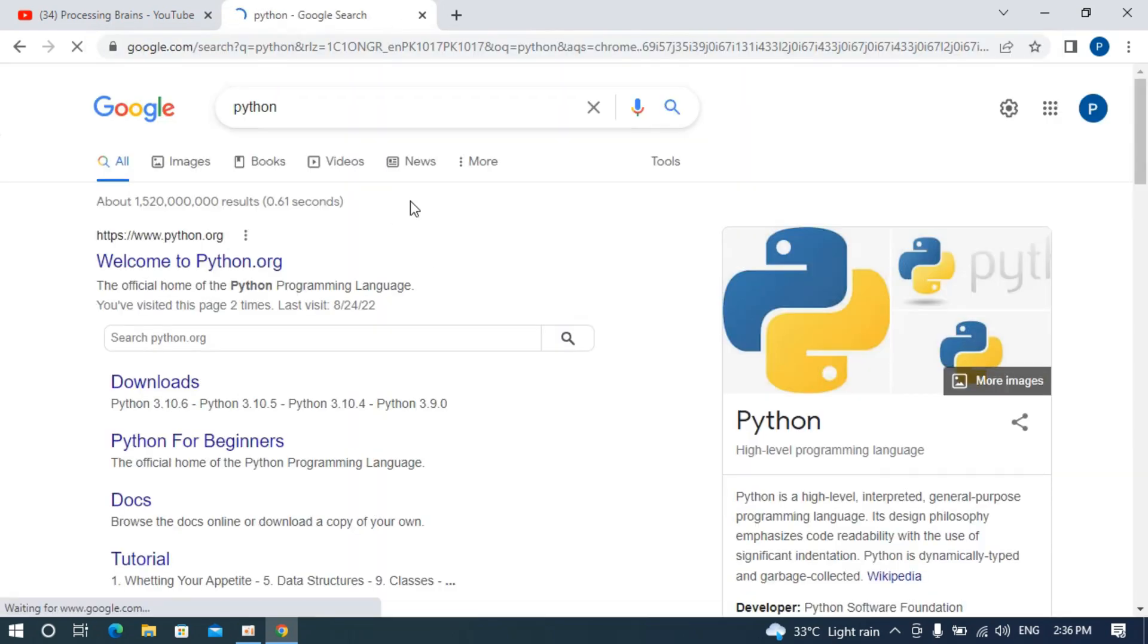Here you can see we are on the search results. Before moving on, we need to see what version of Python we currently have.